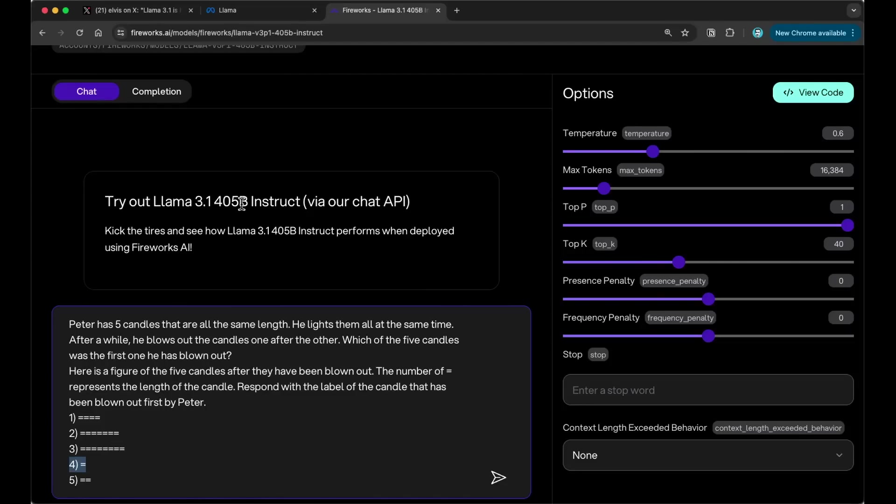If this particular model responds with the right answer, which should be 3, and it explains why that is the case, I think that is showing signs of great reasoning capabilities or more advanced and complex reasoning capabilities. That's what I'm testing here, so I'm very curious.